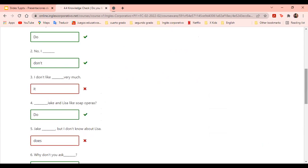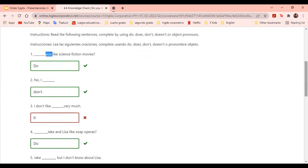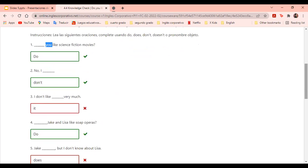Veámoslas todas. Por ejemplo, vemos the first one, number one: 'Do you like science fiction movies?' Si a usted le gustan las películas de ciencia ficción, como estamos preguntando, utilizamos 'do', porque nuestro siguiente pronombre es 'you'. Si fuera he, she, or it, sería diferente. Vemos que dice 'No, I don't.' Le estaba preguntando ¿te gustan las películas de ficción? La otra persona dice no, y como dice no, sé que puedo usar don't. 'I don't like very much.'